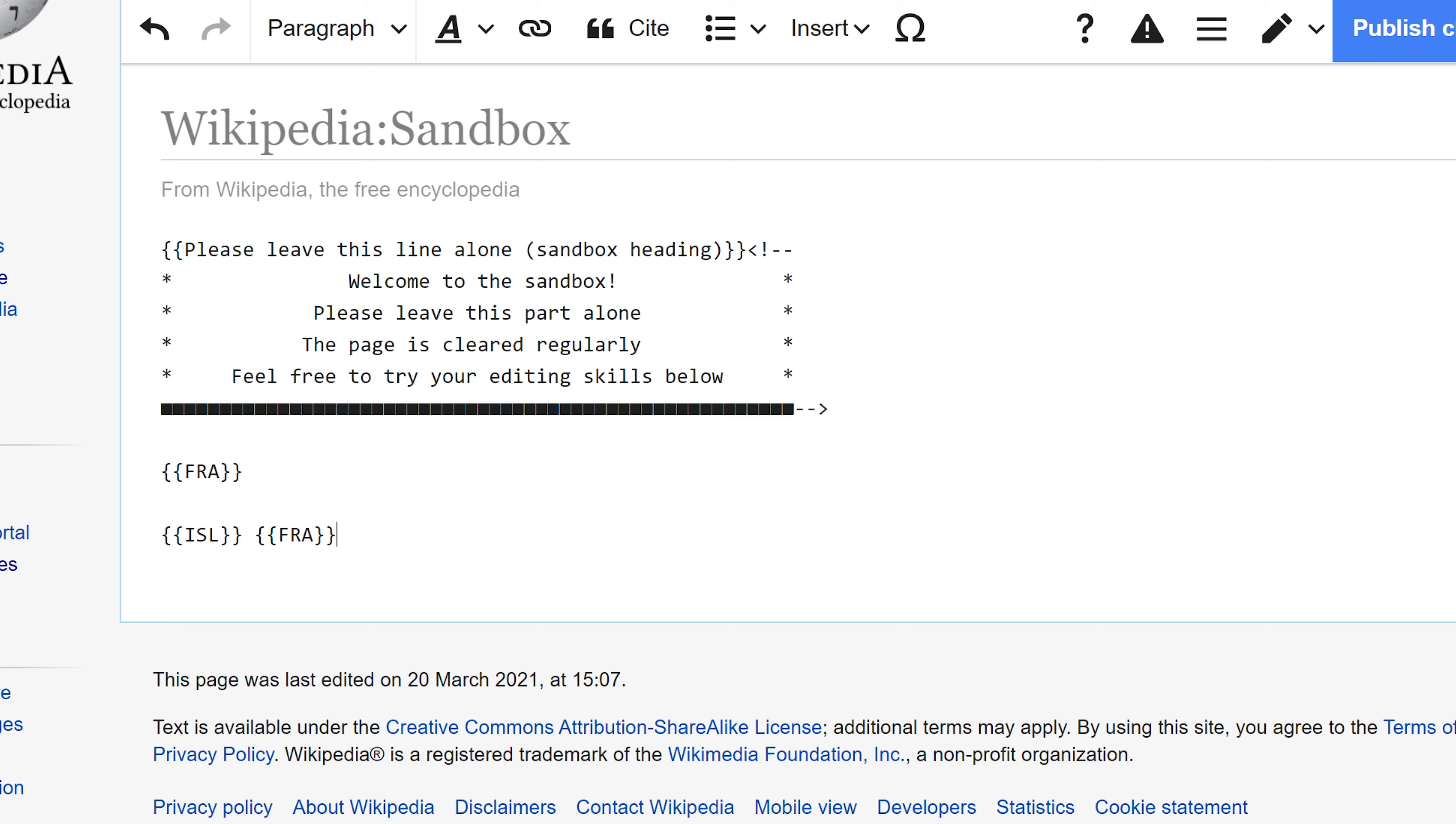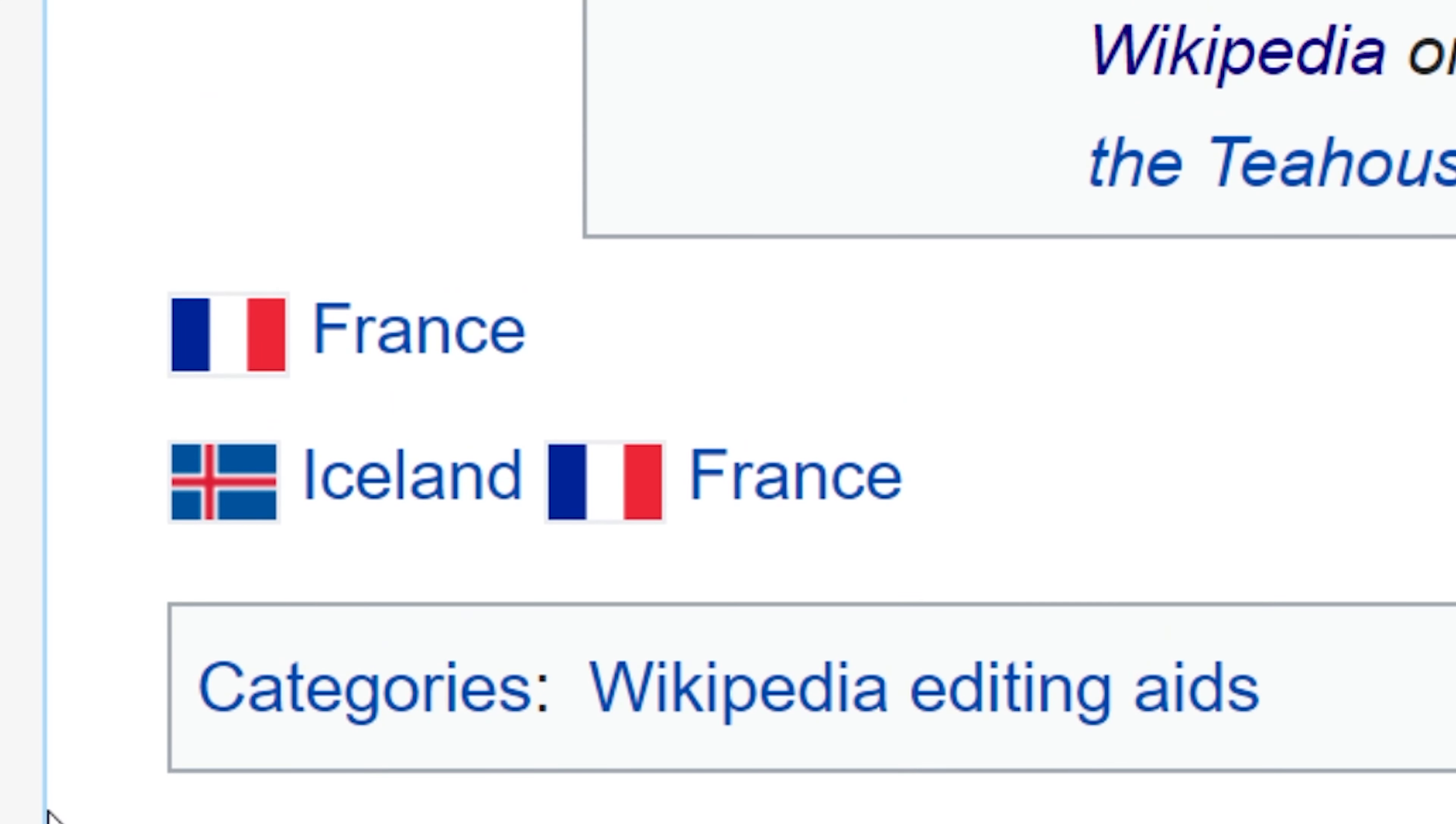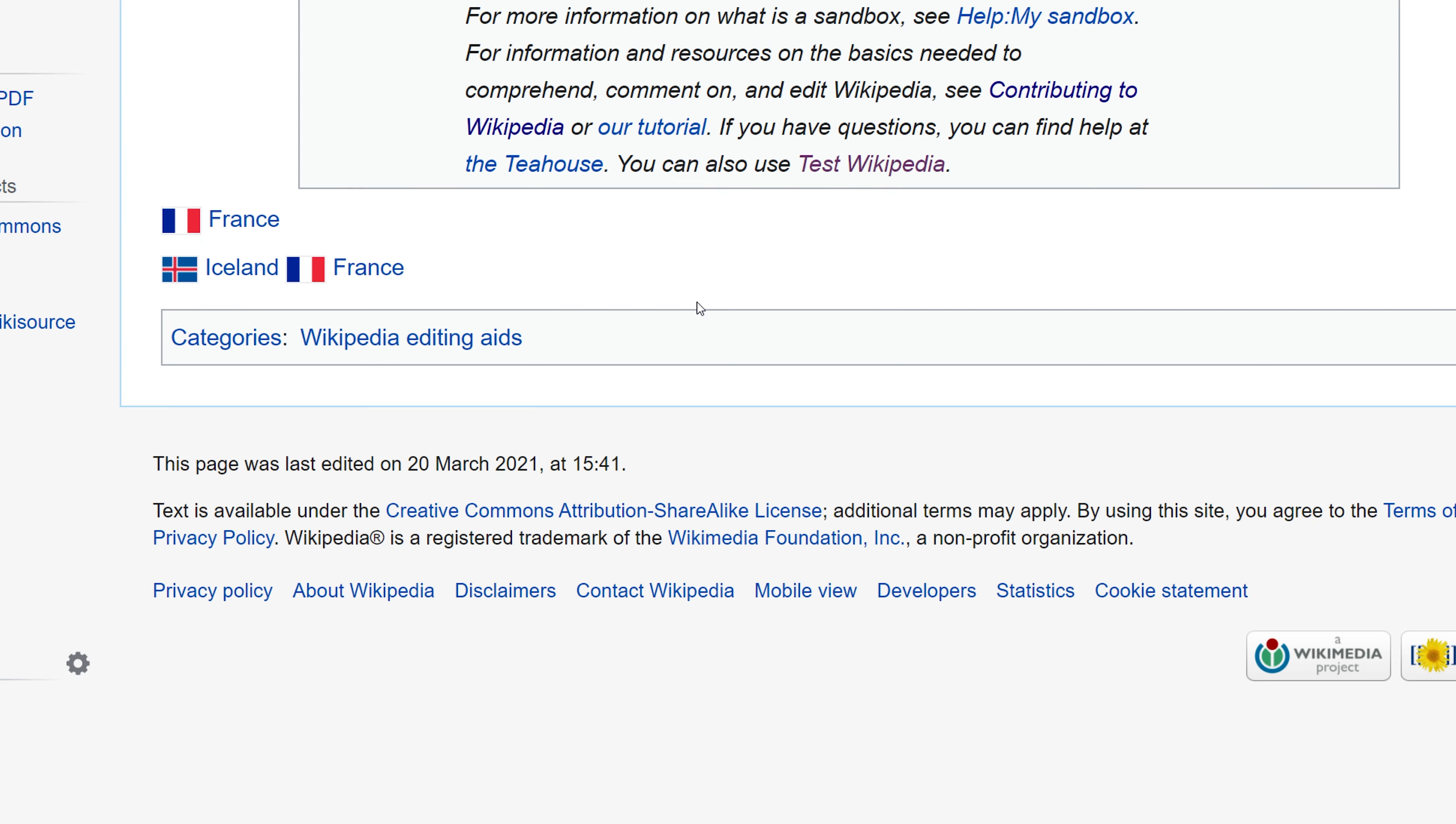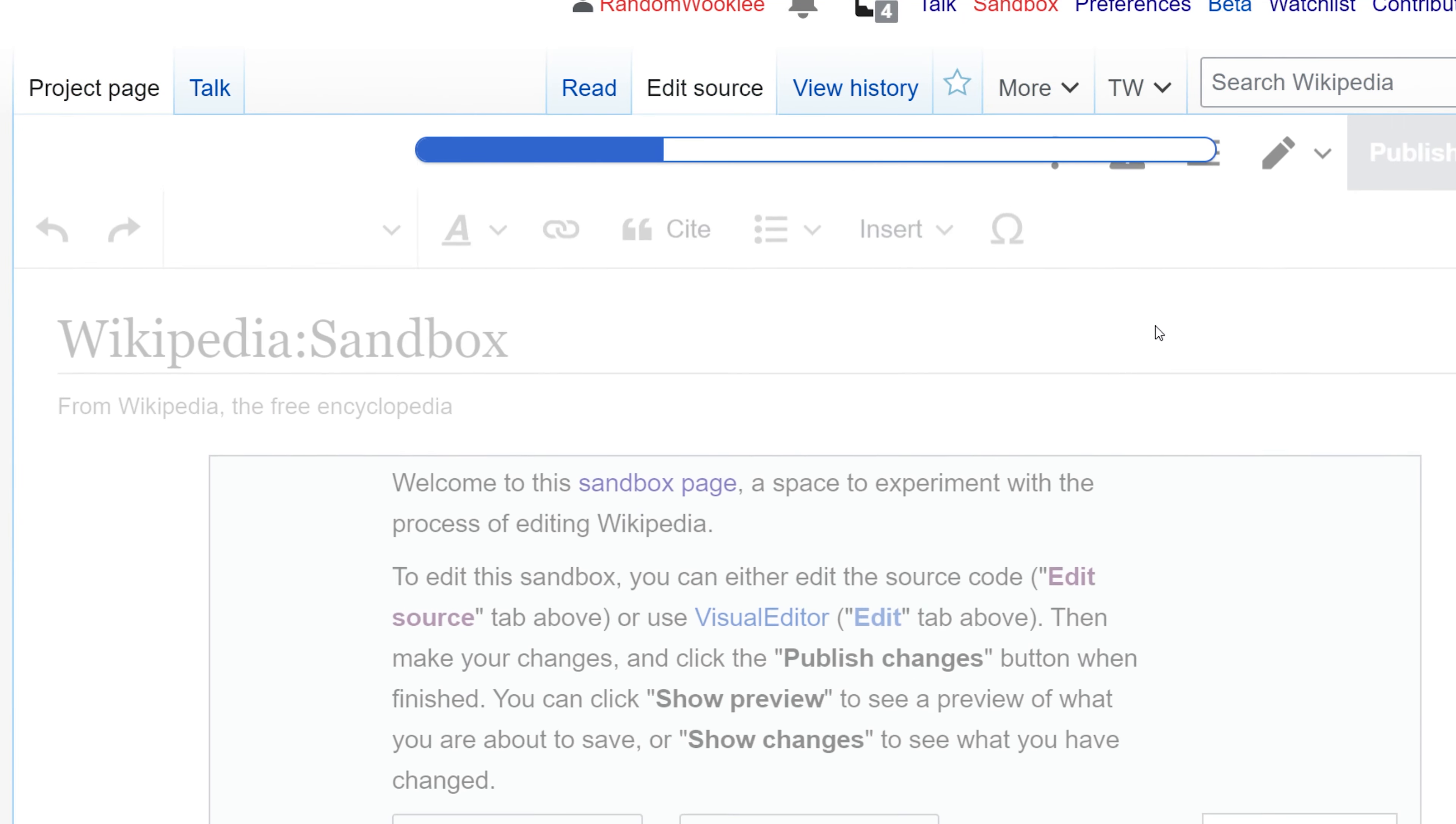I'll go ahead and publish the changes in the sandbox so you can see how this renders. You can see that gives us the flag of Iceland and the flag of France. Now this template pulls from the country flag template. If you want something more custom, you'll need to use one of the flag templates.